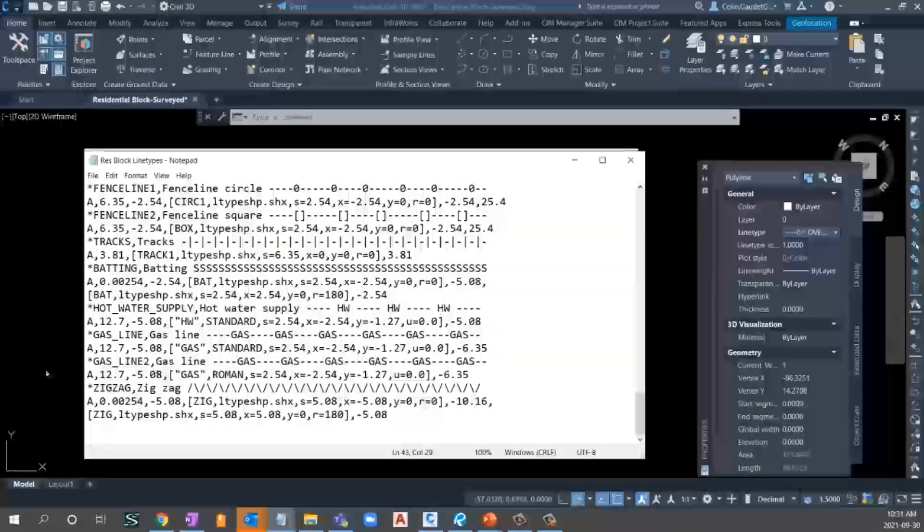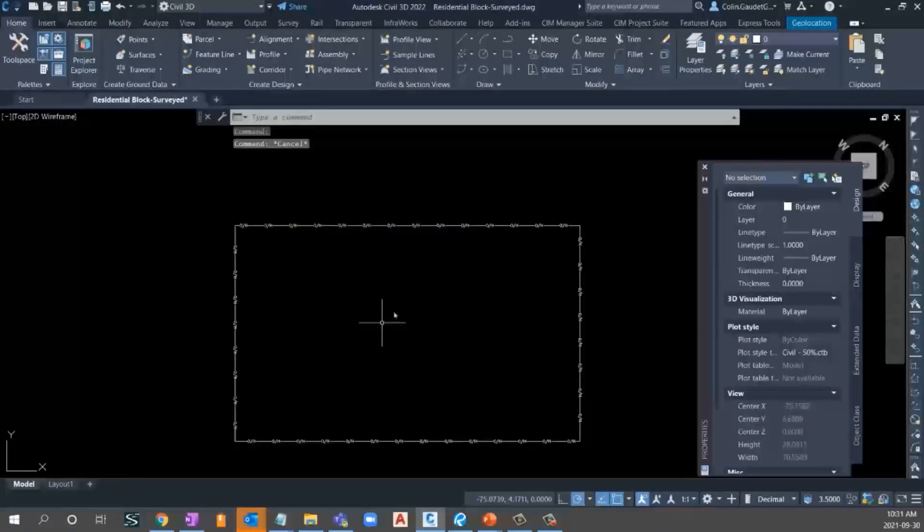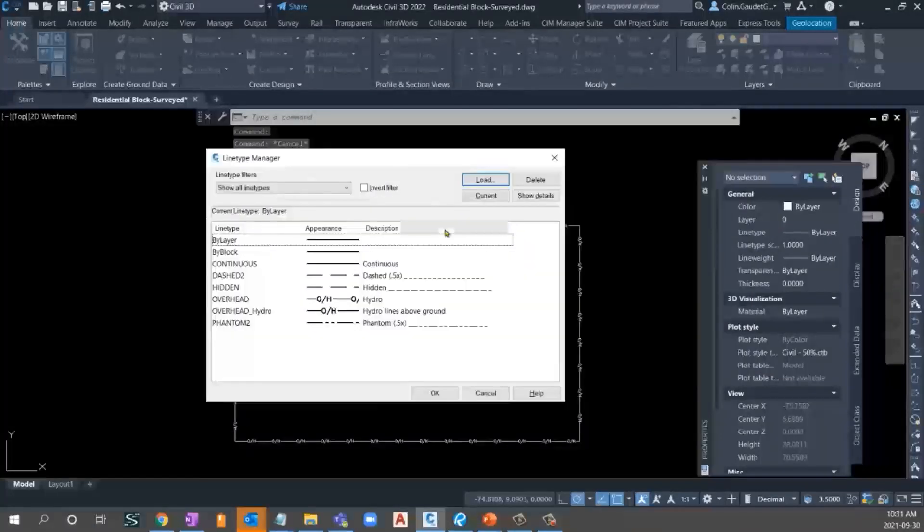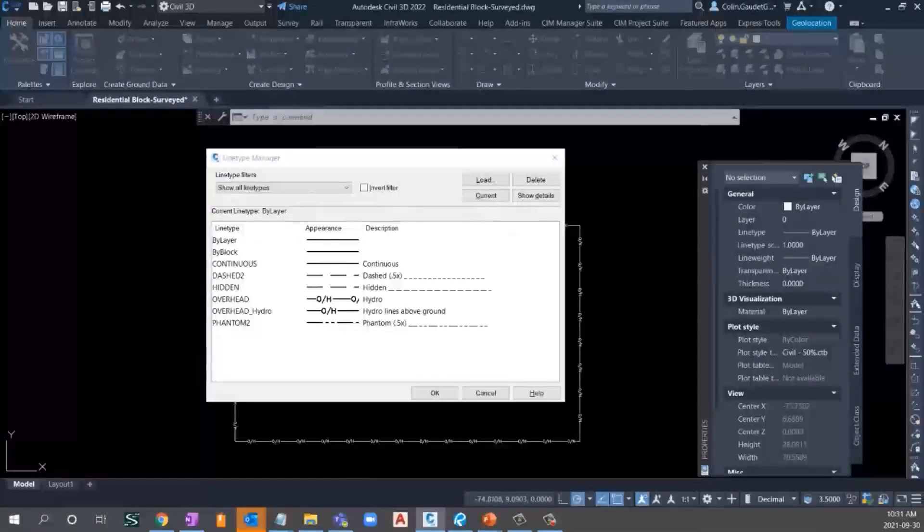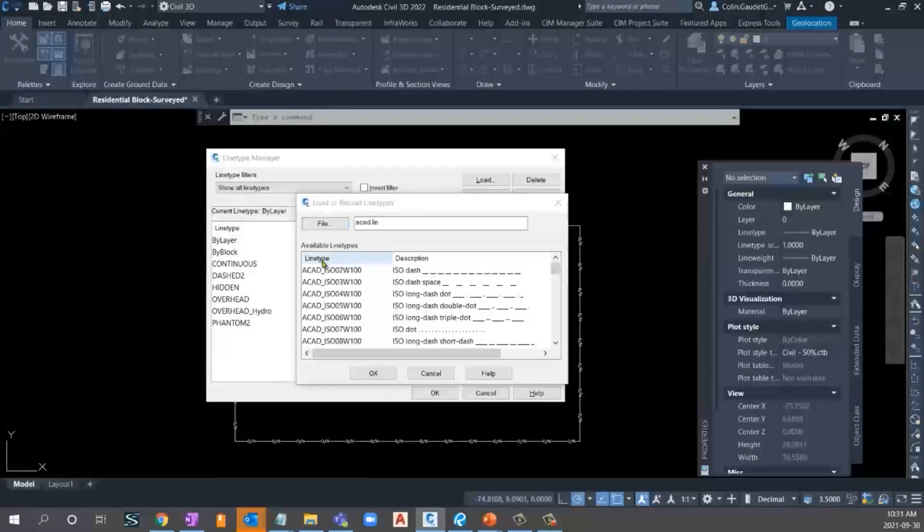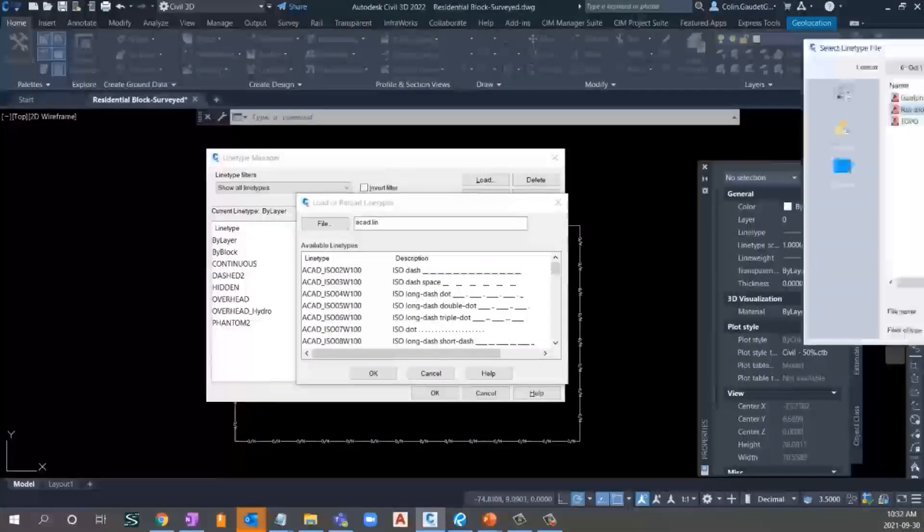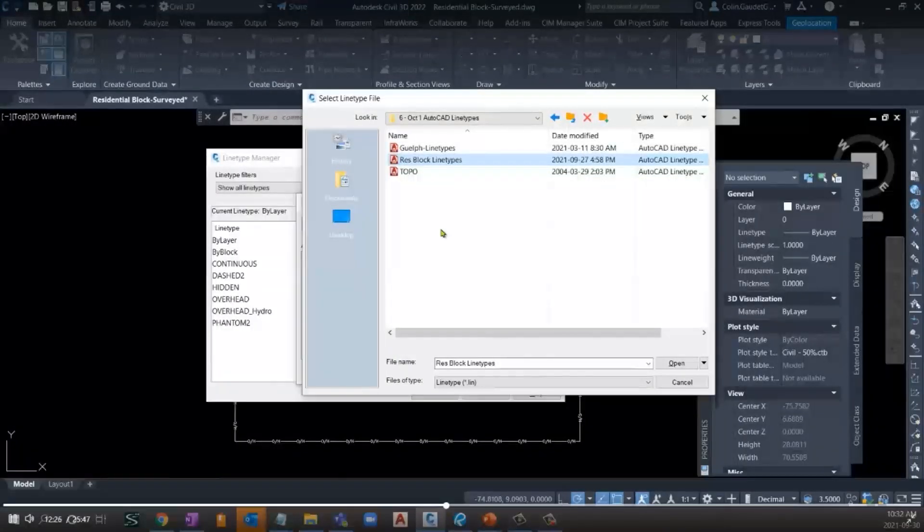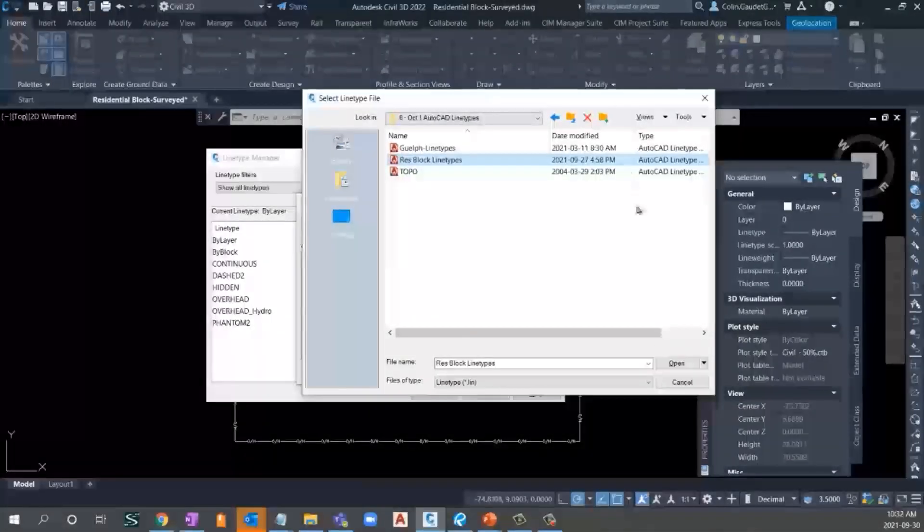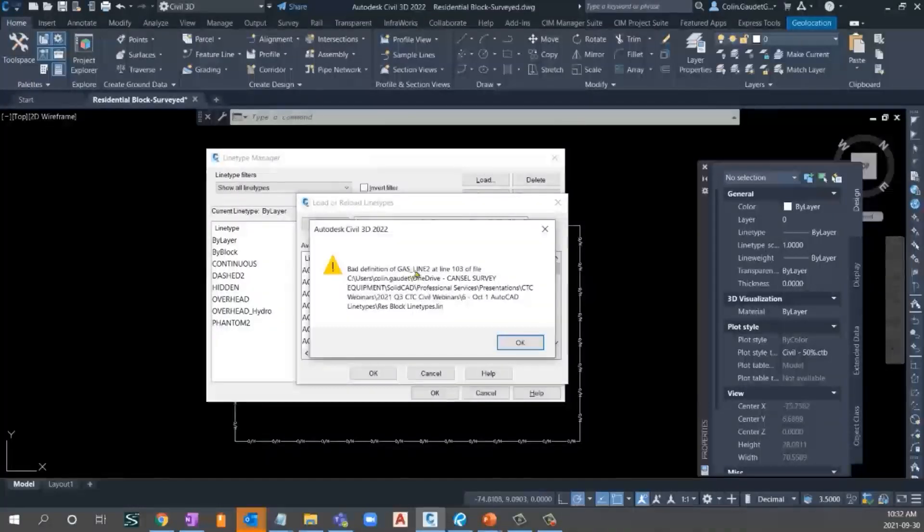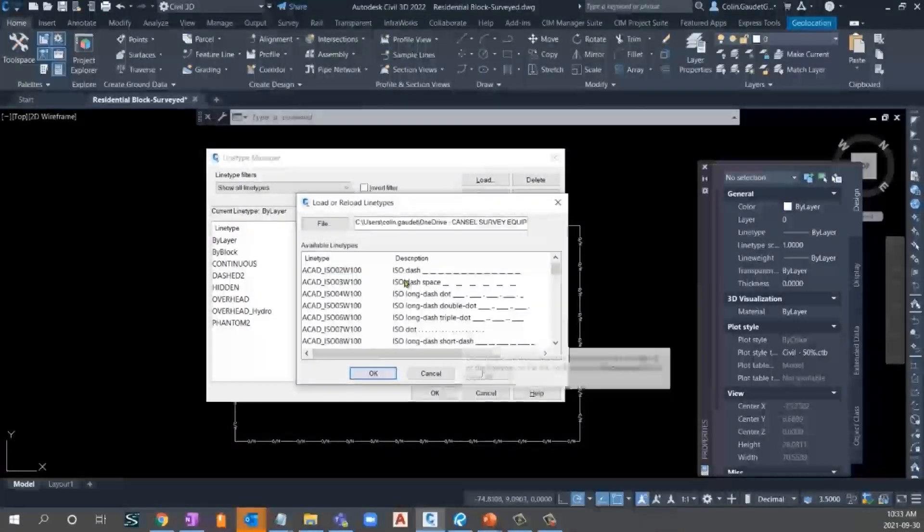Now, let's try and load this one in and see how we can apply this. So I'll go LT, enter. Open up my line types. And I'm going to load. Now, it's looking to load line types from the ACAD dot LIN. But I've got a different one that I'd like to use. And it's located right here in this res block line types. So this might be all of my line types for a residential block or for that type of project. I've separated them out into their own separate LIN file. I can open that line type file. And immediately I get an error here. Bad definition of gas line 2 at line 103. Have you ever seen this before?